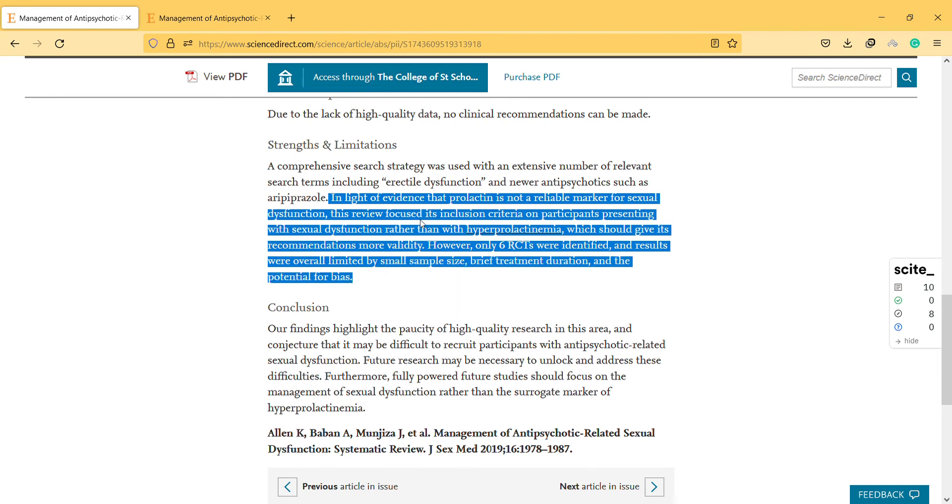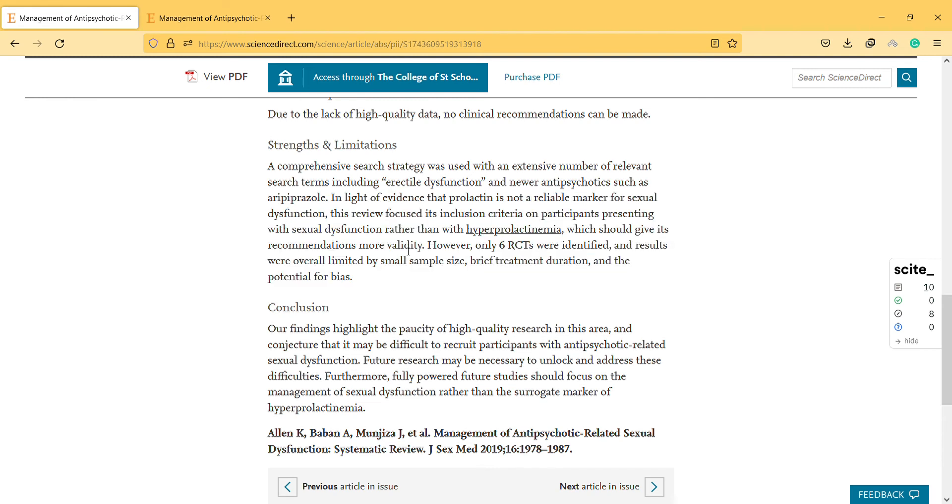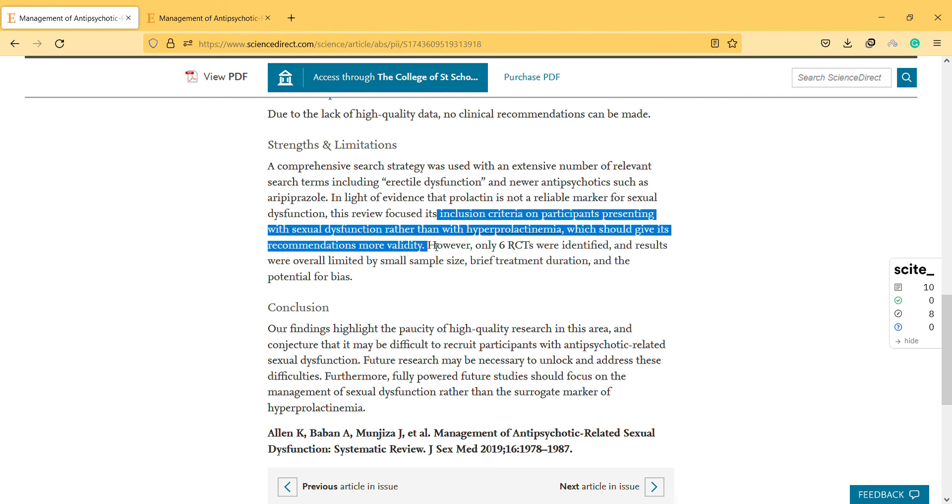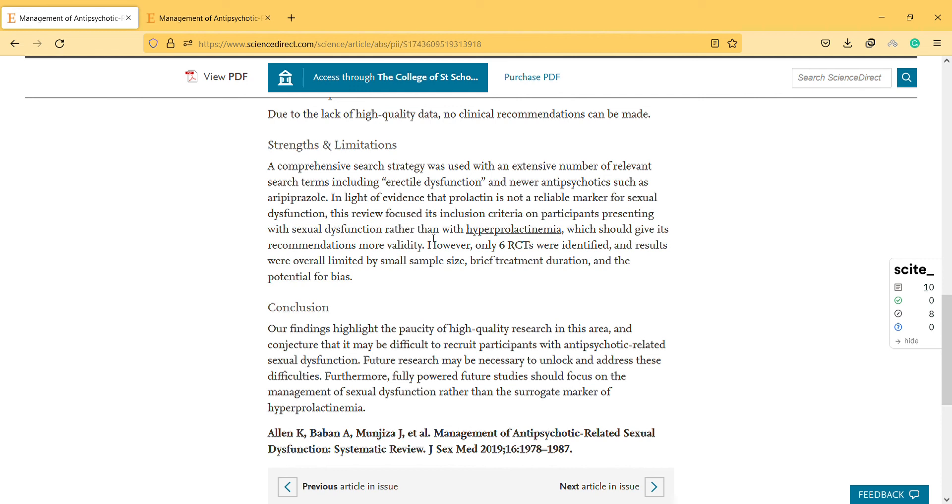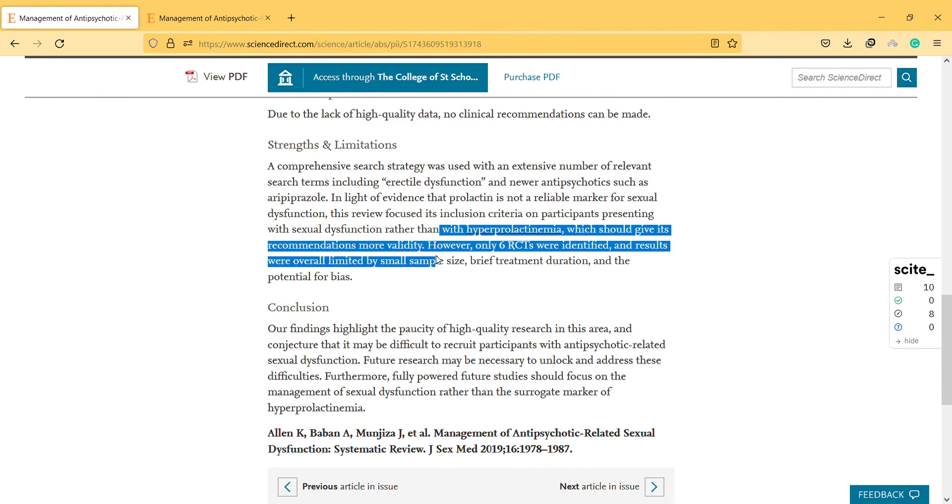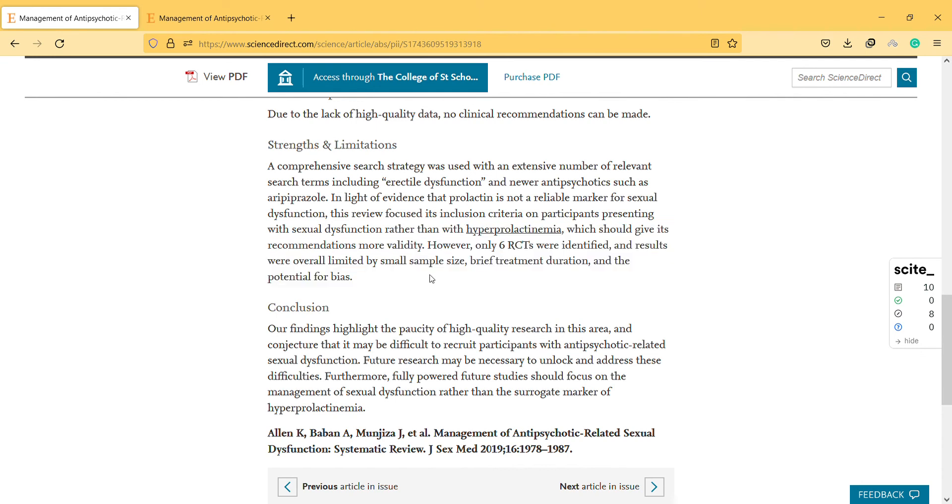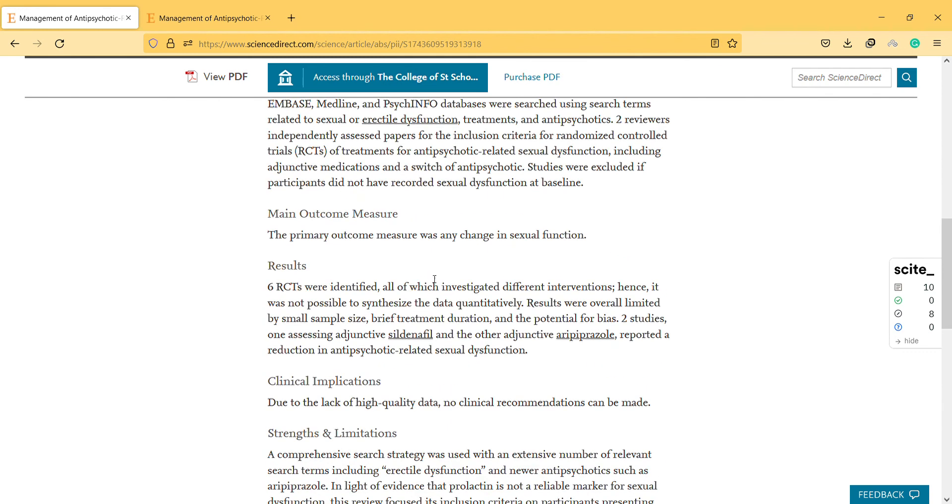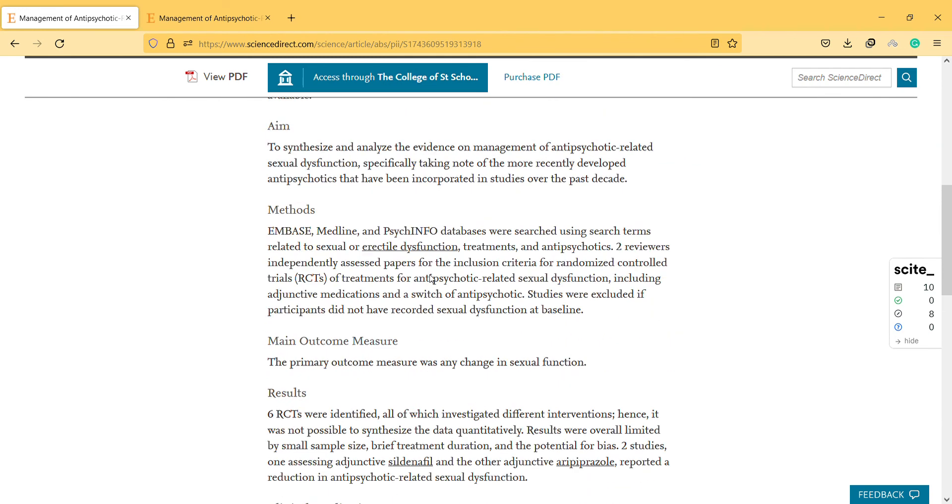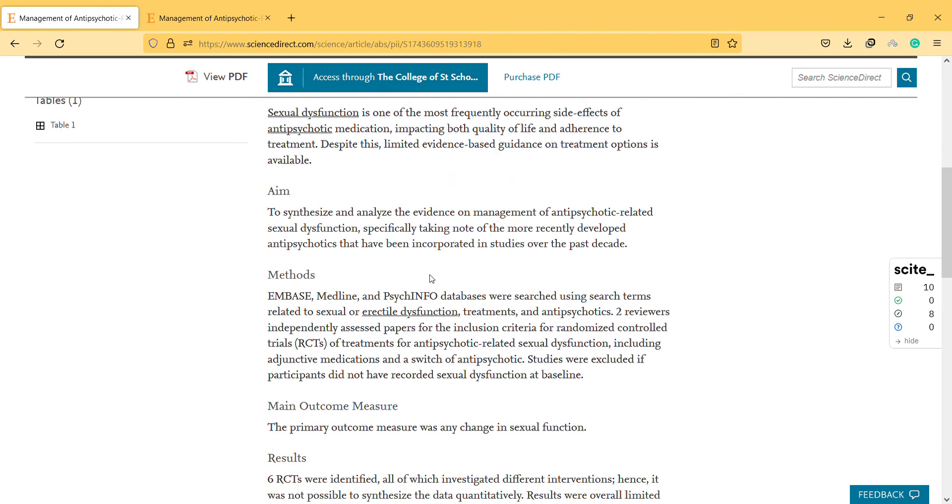Prolactin is not a reliable marker for sexual dysfunction - it's related to hormones. This review focused its inclusion criteria on participants presenting with sexual dysfunction rather than hyperprolactinemia, which should give more validity I think. The psychology is also important.